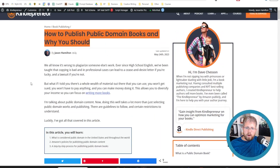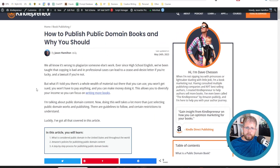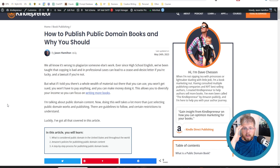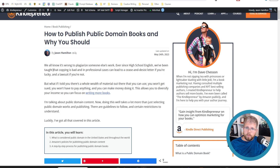But the problem with public domain is you can't just go and grab a bunch of public domain books and throw them onto Amazon and expect it to fly. Amazon requires you to differentiate the books in some way.